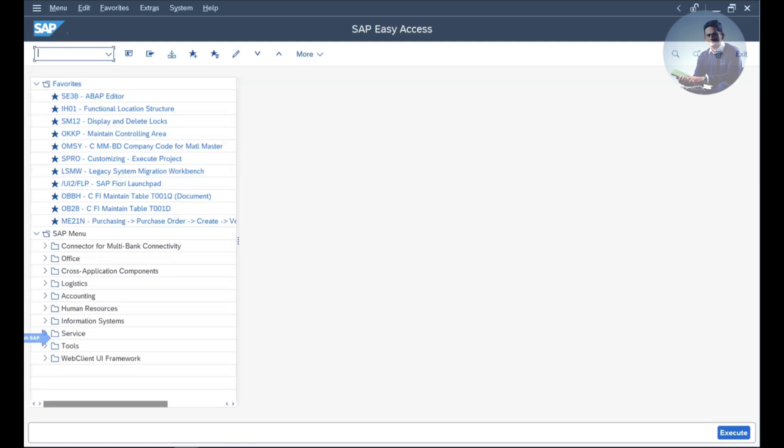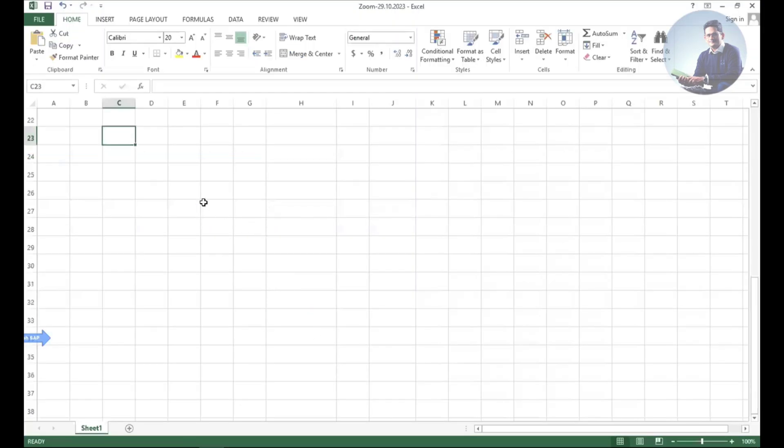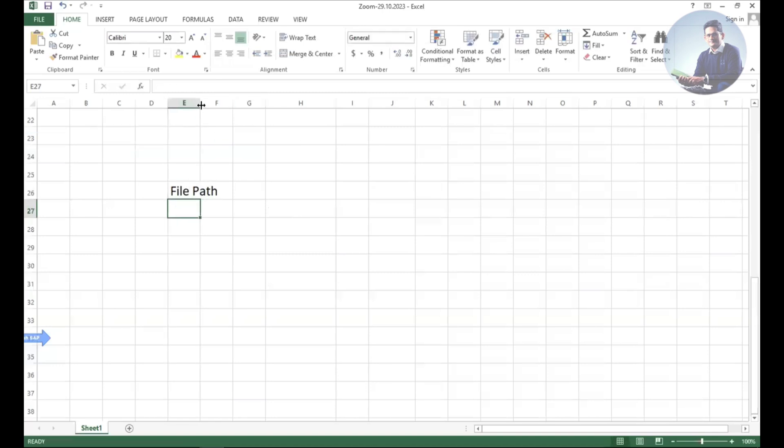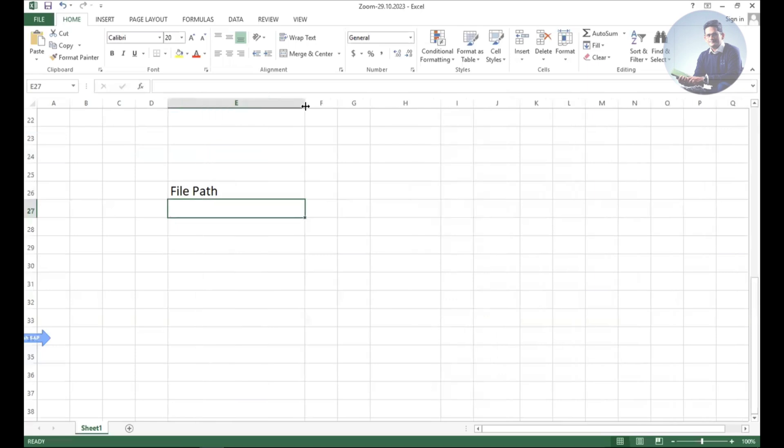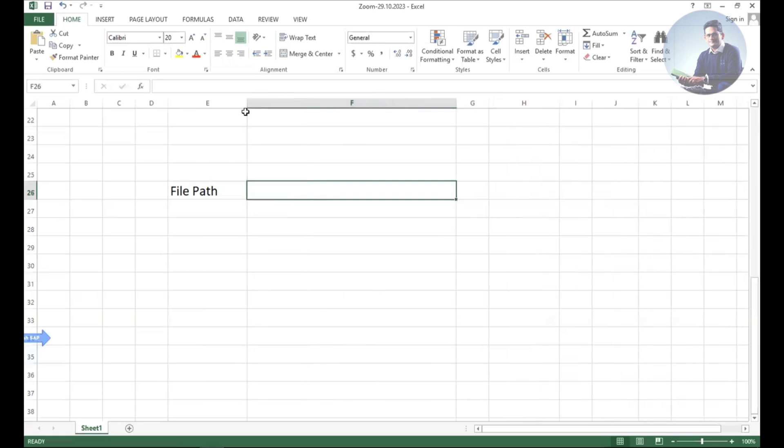I'll tell you the context so you can correlate how things happen. For example, there is a file path. If you're working on ECC, the file path is there. Even in S/4HANA, there are many cases where you're going to use the file path.